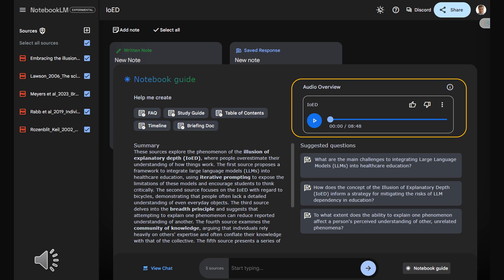Ever confidently explain something, only to realize like halfway through that you actually have no idea what you're talking about? Happens to the best of us. Turns out there's a name for that awkward feeling. The illusion of explanatory depth. And you know what? It's messing with all of us way more than we realize.